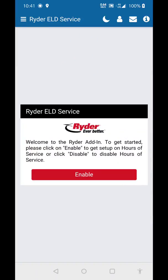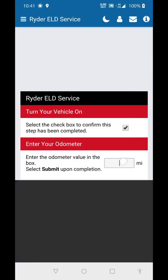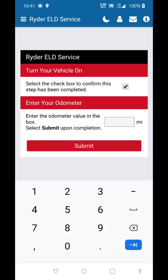Select the Enable button. Make sure that the vehicle is turned on and select the checkbox here to confirm that the vehicle is on. Then enter in the mileage. This vehicle has 292,934 miles. Then hit Submit.